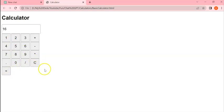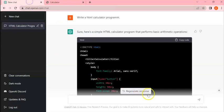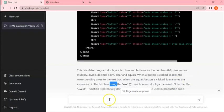Now we will see how we can create a scientific calculator. Come down and write, let's write